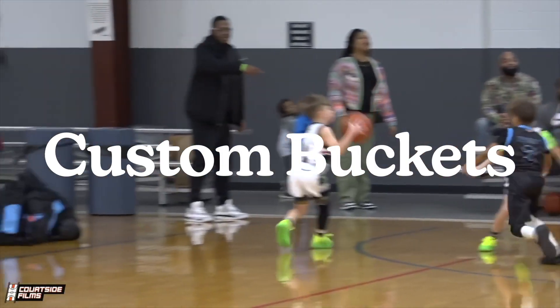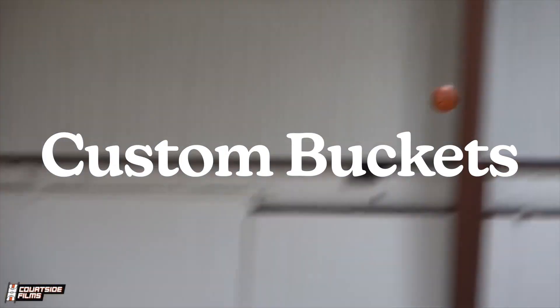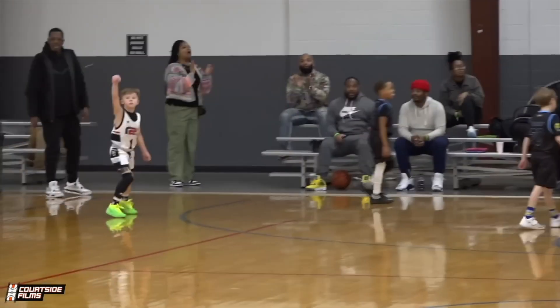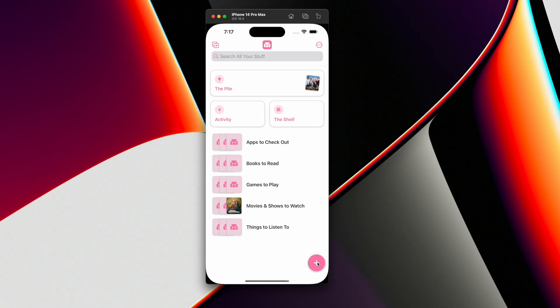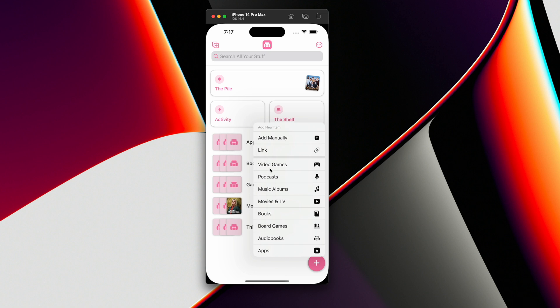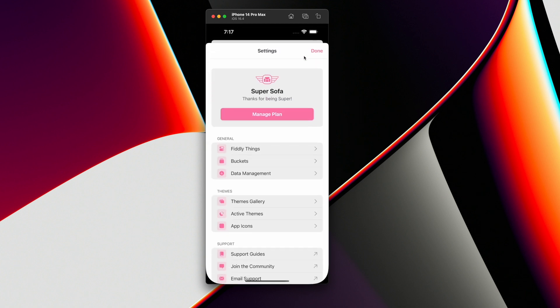This is far from done, but the first thing is what I'm calling buckets. I used to call these things data types, but that's kind of a crappy name — it's a little too technical. So the name I'm thinking of is buckets. If you hit the plus button here, you see video games, podcasts, music albums — all these things. These are the default ones that are integrated into the app in a very deep way. But now if you go to settings, under general there's going to be something called buckets.